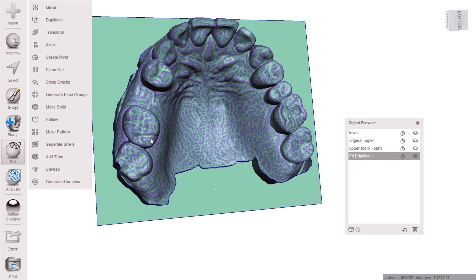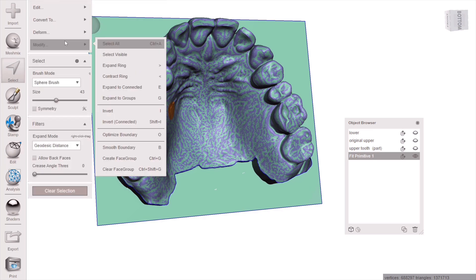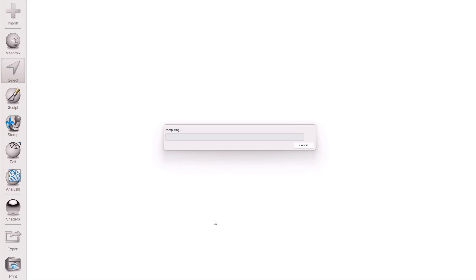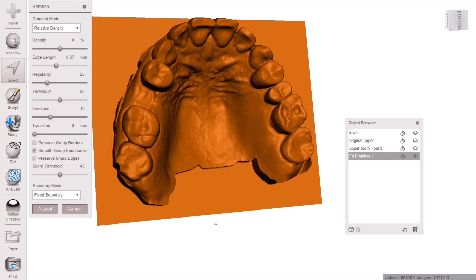Now we need to remesh this model, so highlight both of those and hit Combine, then go to Edit > Remesh. It's going to take a good while to regenerate that mesh into a new combined mesh — this can be quite graphics-card intensive, so this is also when you could get crashes. But we're creating a new model that is technically a single model. Once done, accept the remesh — this is the model on which we're going to make our partial denture frame.